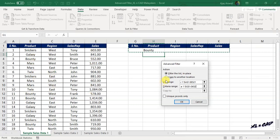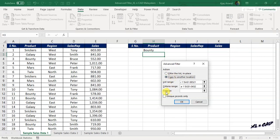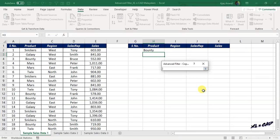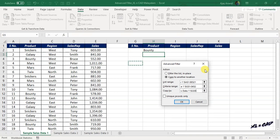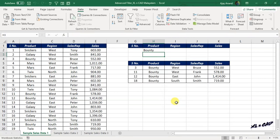But we are looking for something else here — we need a copy of the filtered records without disturbing the source data. To create a copy of the filtered records, click on Copy to Another Location. Now the input box against the label Copy To is active. Click on the up arrow and select the cell where you want to place the copy of the filtered records. When I click OK, all records related to the product Bounty are copied here.